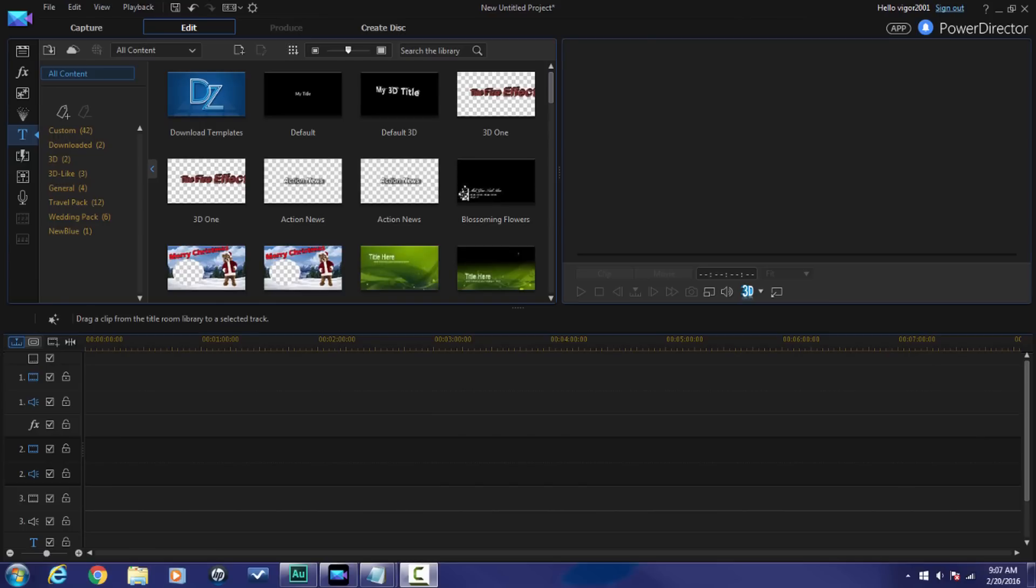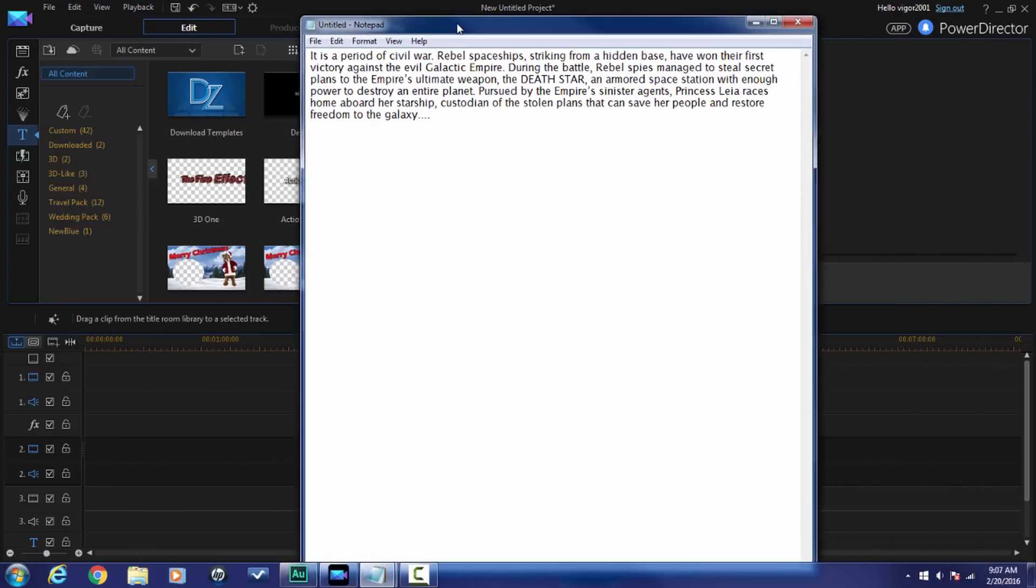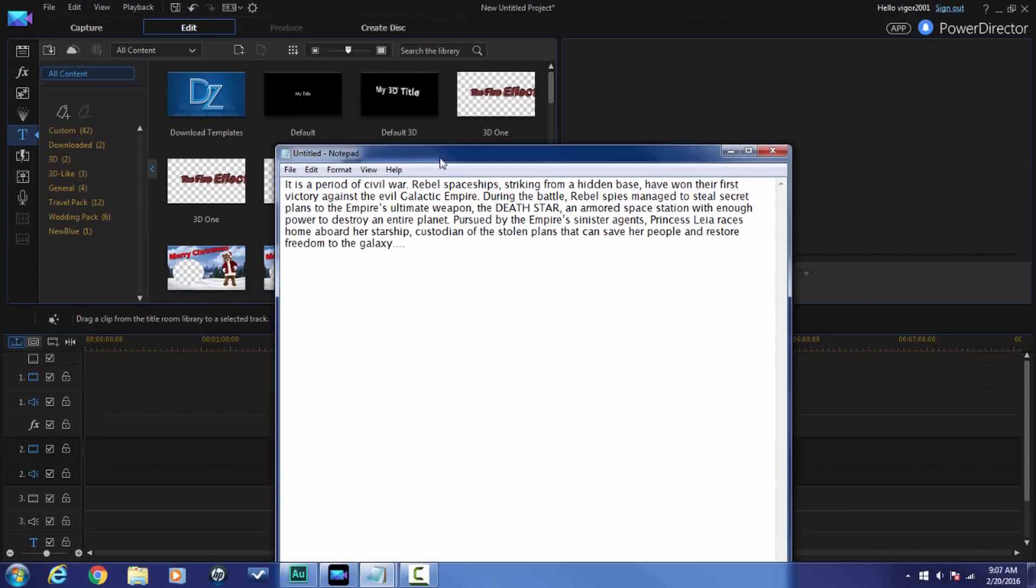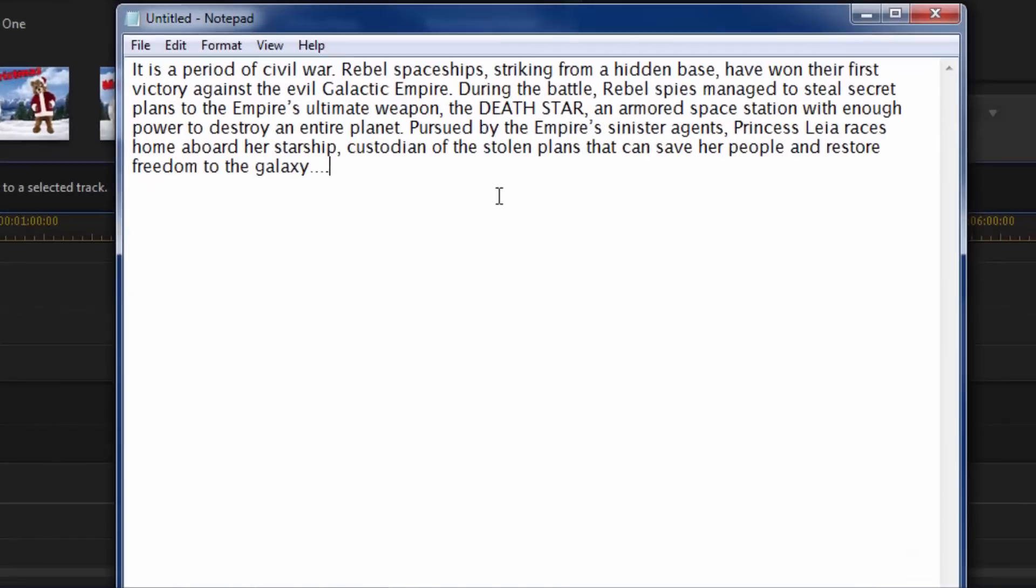The first thing that I want you guys to do is go online somewhere and copy and paste the text for Star Wars into a notepad. If you want to use different text, then just make sure that you do what I'm going to show you in a second, which is basically to use the backspace and the enter keys to make sure that your text aligns correctly in the title editor of PowerDirector. If you don't use your enter or return keys to start a new line, the line's just going to keep going on and on forever.